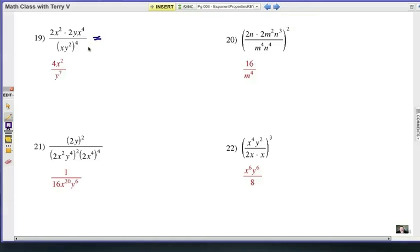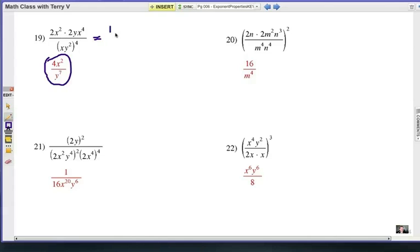Let's look at number 19. The final answer is 4x squared over y to the seventh. Here's how we got that. Multiplying everything together in the numerator gives us 4x to the sixth — remember, we're going to add the exponents there. And this is y to the first, which is just y.